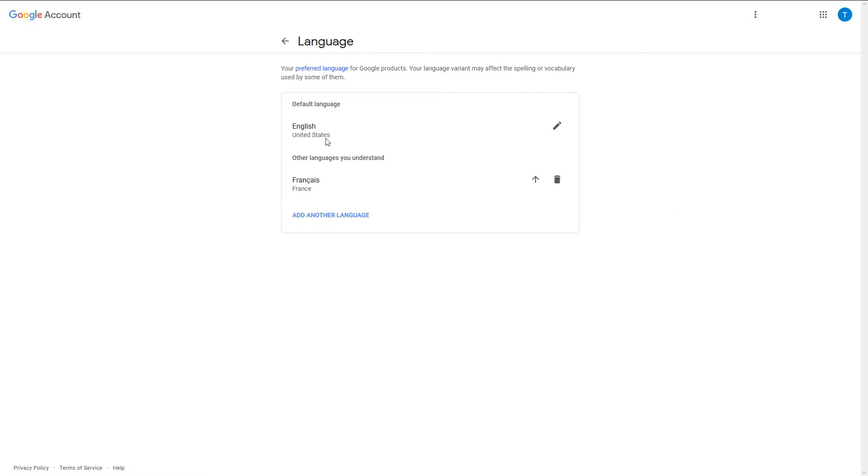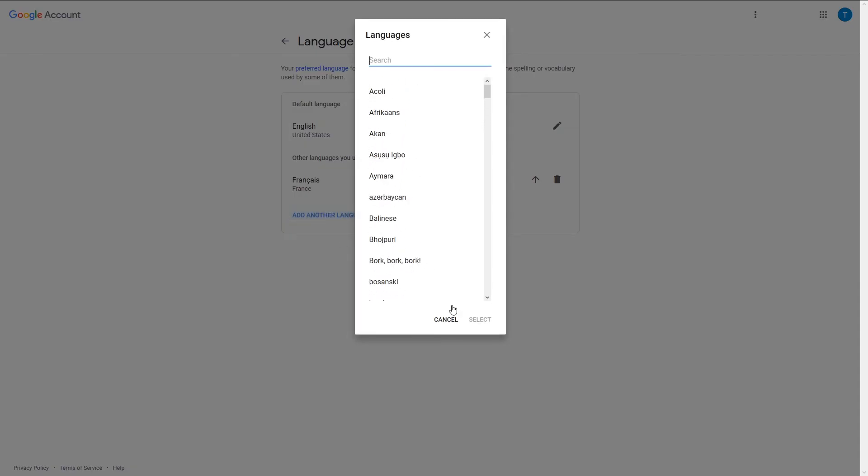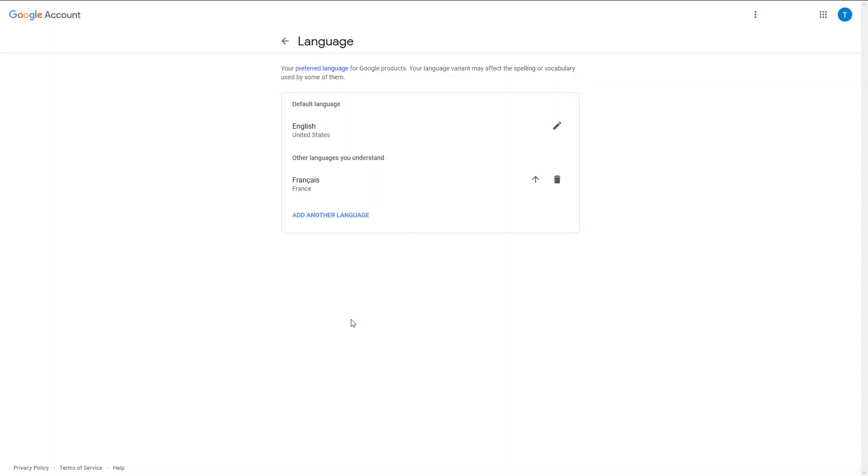As you can see here, I chose English for the first language, and here you can also add all the languages you understand. I added mine, which is French, and you can add whatever language you want right here. That's very simple.